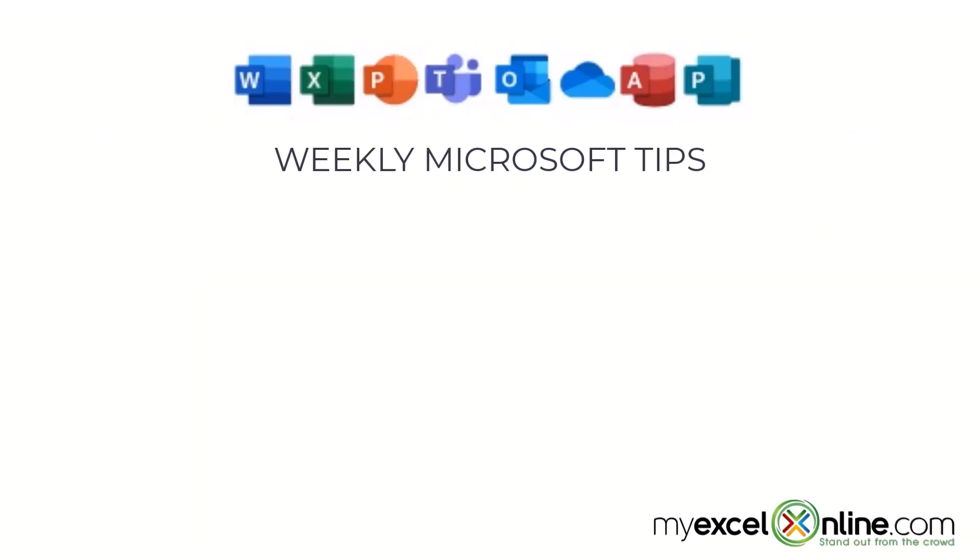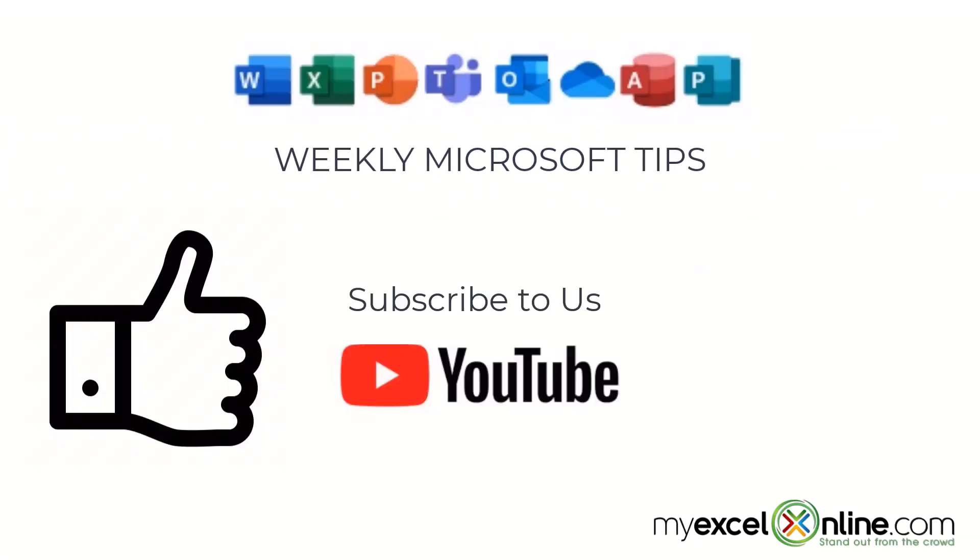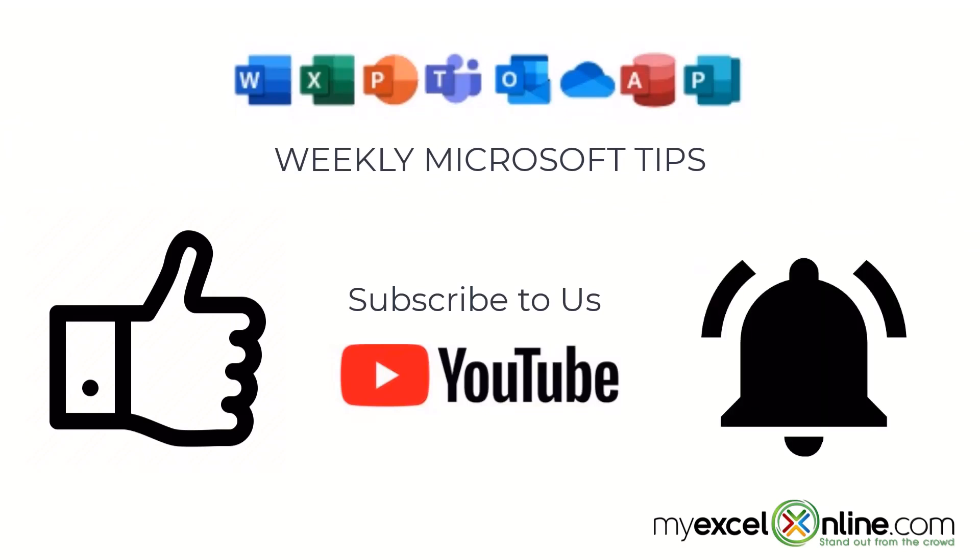If you are liking this video please give us a thumbs up and subscribe to our channel and hit the bell button to get notified when we release our weekly videos.